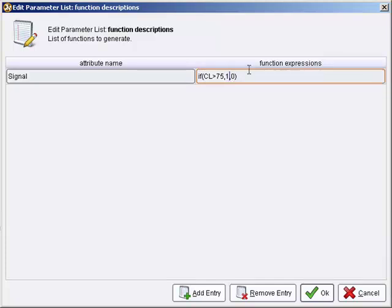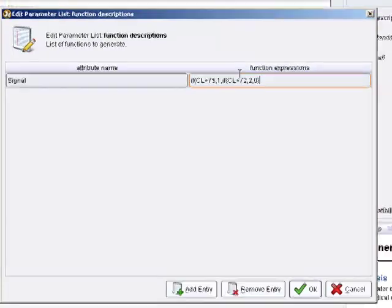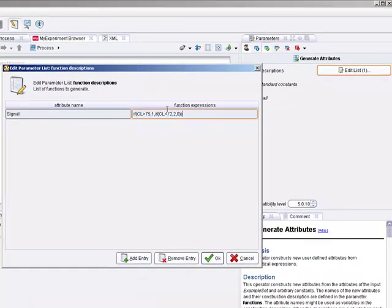Go over here. Get rid of the 0 because that's the false condition. Put in if parentheses. CL is less than 72. We want to say generate the 2 function. If it's not true, we want 0. And we close the parentheses here.